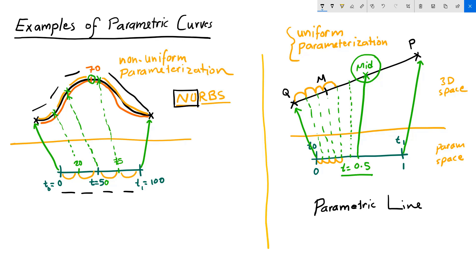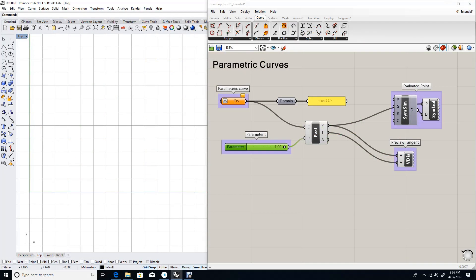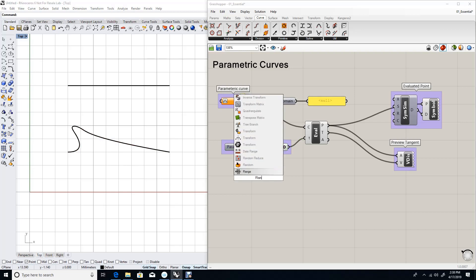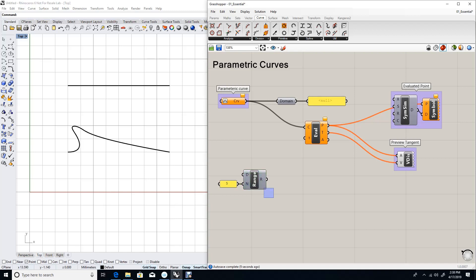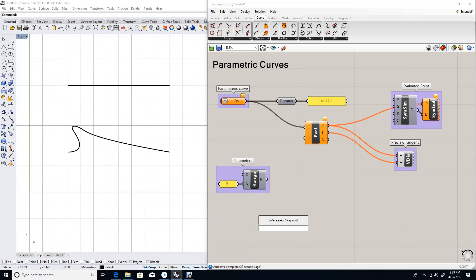Let's look at an example in Grasshopper. Using the same example we used to evaluate a curve, let's draw two curves. One is a degree 1 line, and the second is a degree 3 free-form curve. So I have my first curve and my second curve. And let's look at how that evaluates in terms of equal intervals. I'll create a range of five values. And these will be my five parameters.